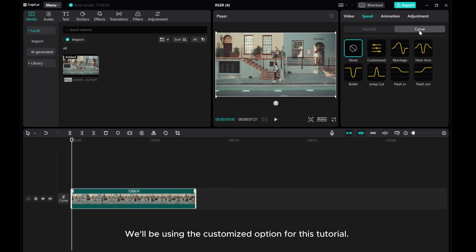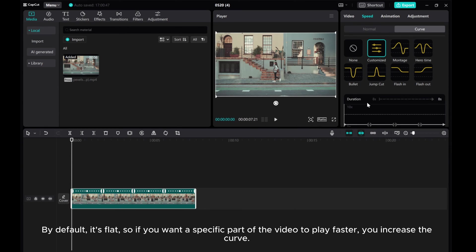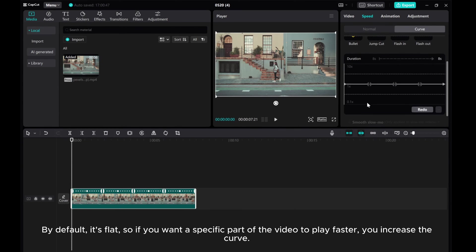We'll be using the customized option for this tutorial. By default, it's flat. So if you want a specific part of the video to play faster, you increase the curve.